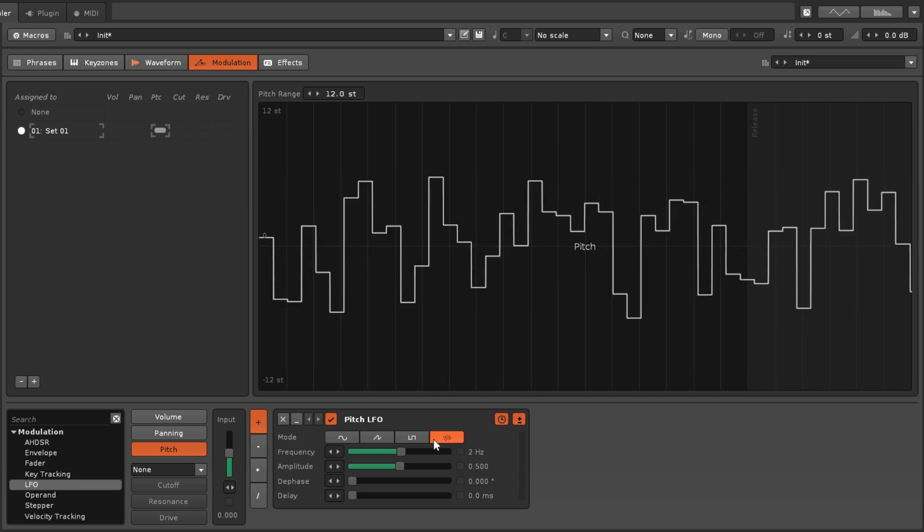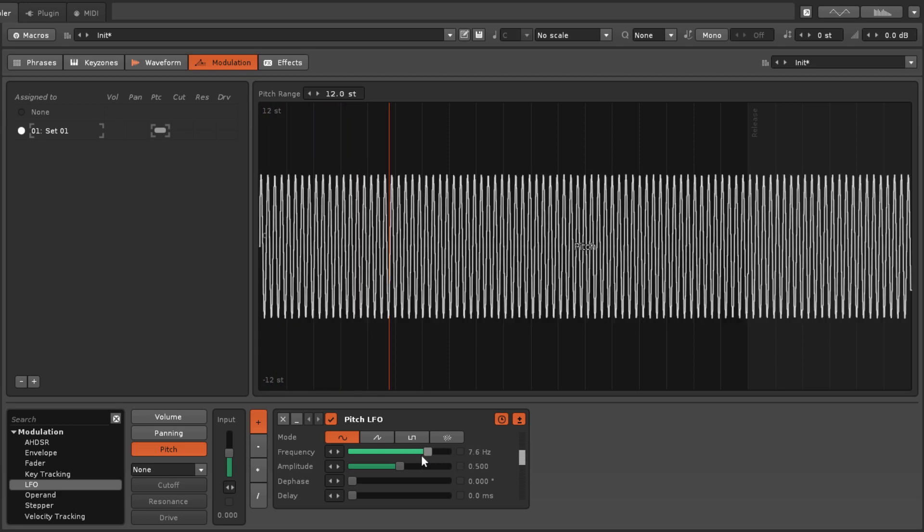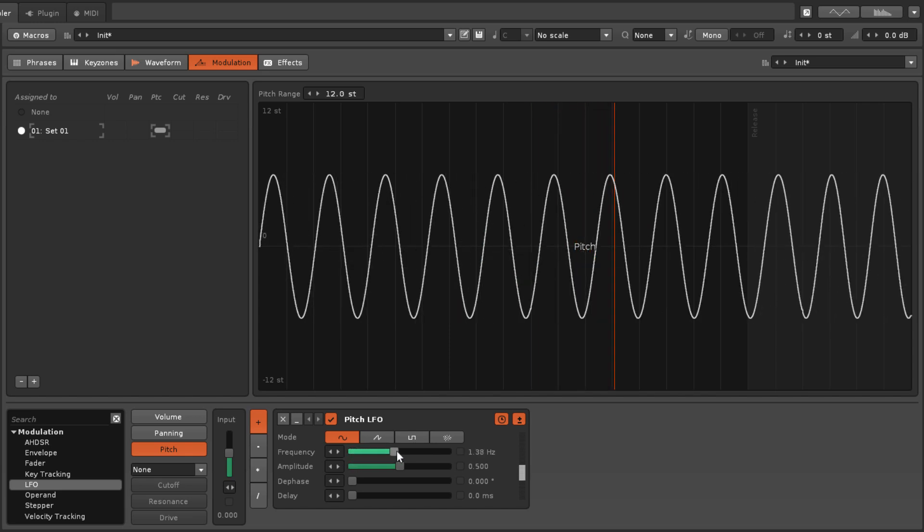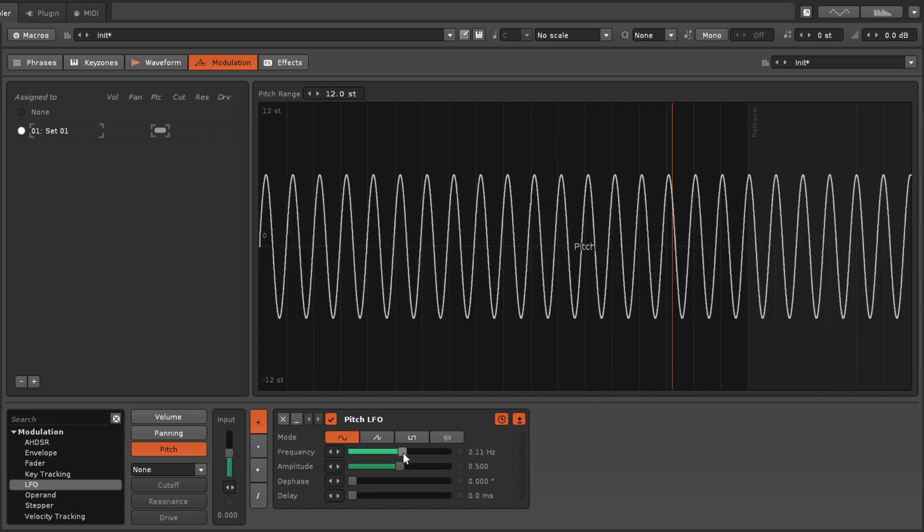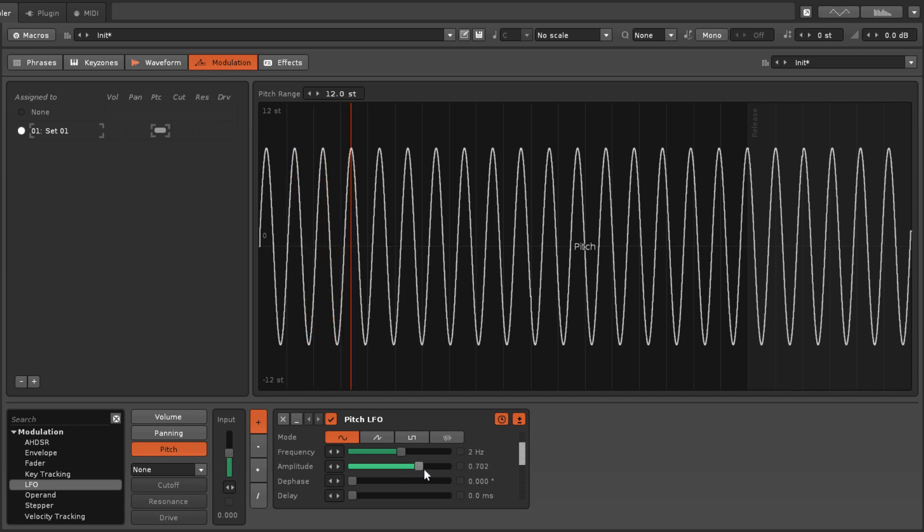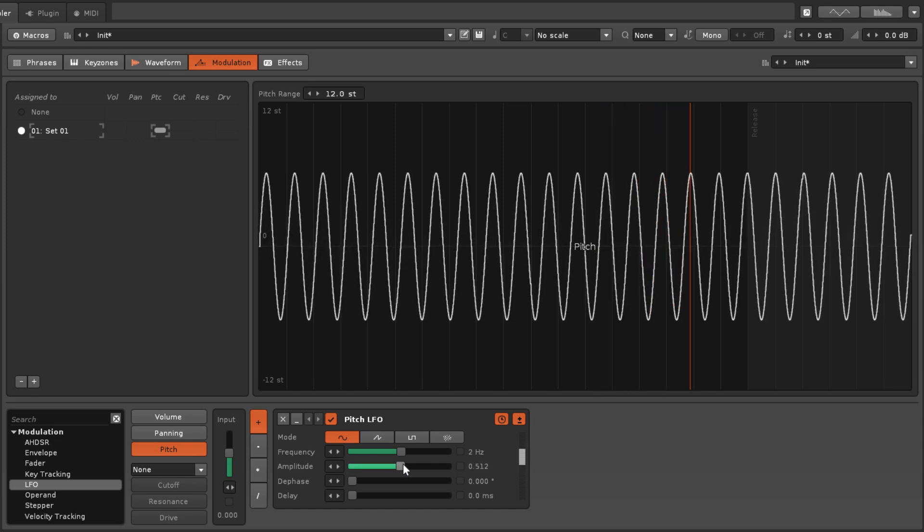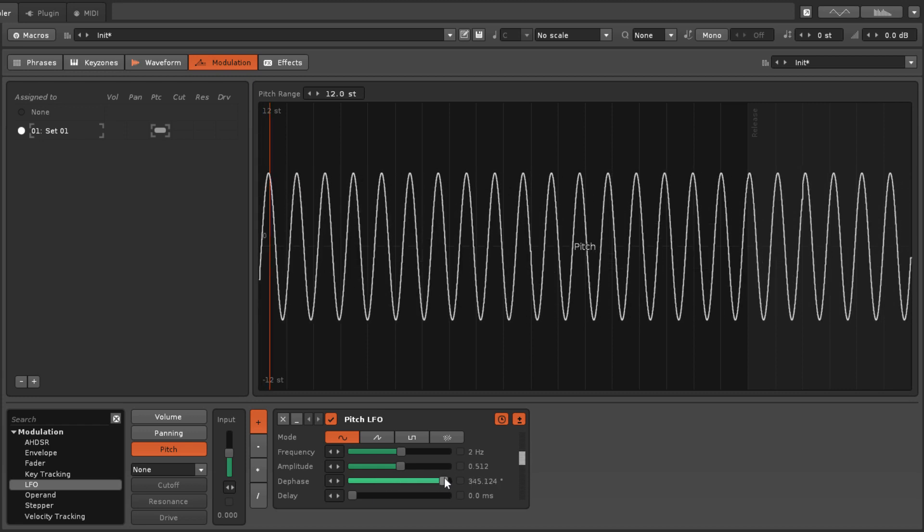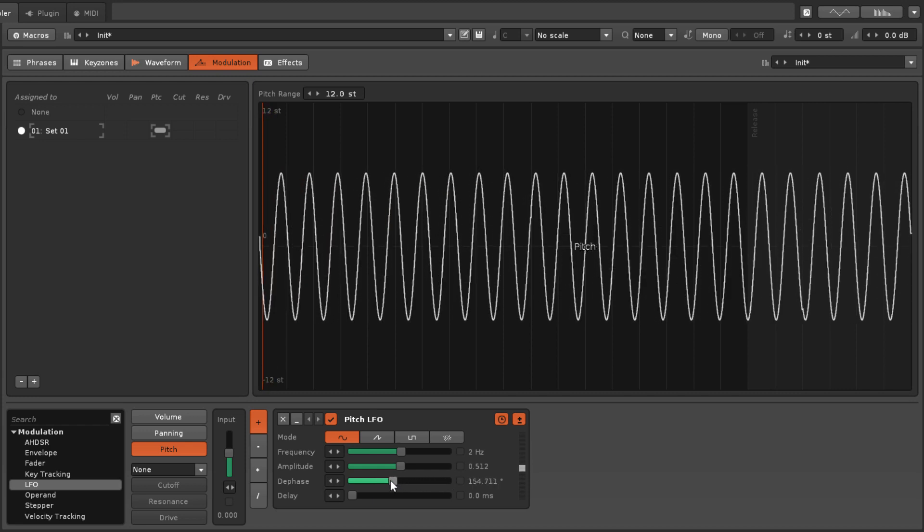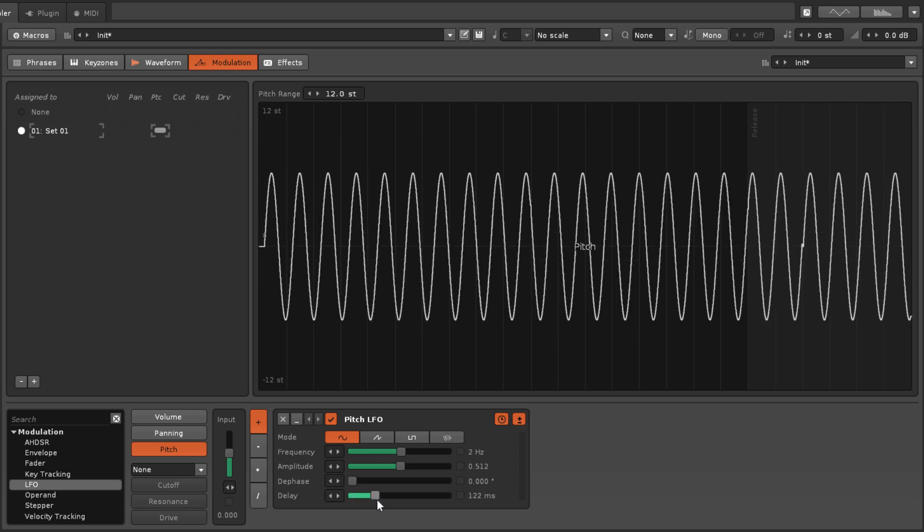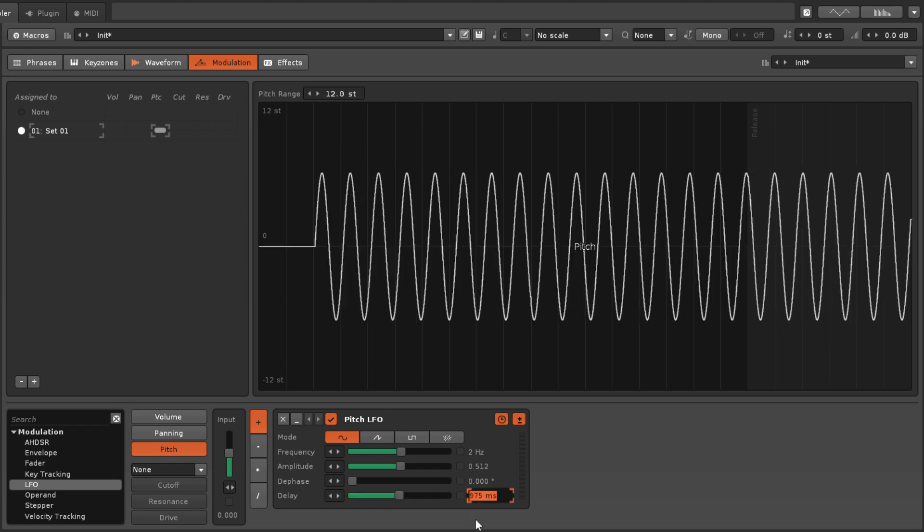The frequency parameter controls the speed of the oscillation, while amplitude sets the maximum range that the value will oscillate to. Phase changes which part of the oscillation cycle that the signal will start at—this has no effect in random mode. Delay is the amount of time at the start of the modulation that the LFO cycle will be delayed by.